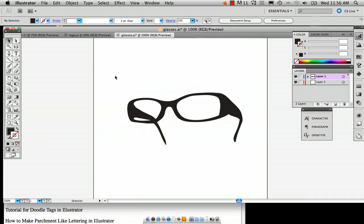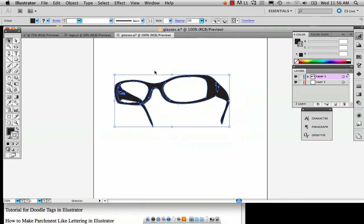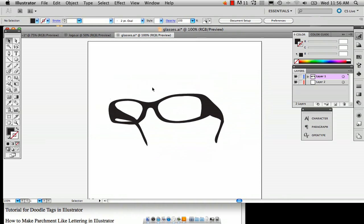So what I've done here is I've created an illustration of my glasses and I'm going to add a texture slash pattern to it.